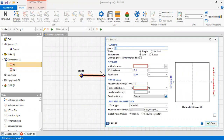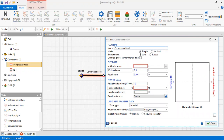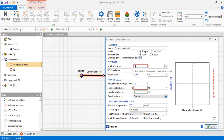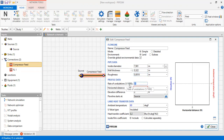Let's call it 'compressor fit.' Mode: simple environment, land, override global environmental data: yes. Inside diameter: 7 inch, 0.981, and wall thickness of 0.322 inches, roughness of 0.0018 inches. No undulation, so rate of undulation will be zero.